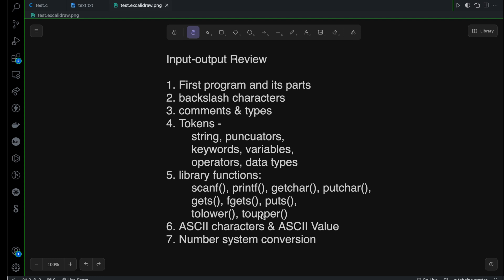I also explained about ASCII characters and ASCII values. In the end, I have shown you how to do number system conversion, which means how to convert from decimal to octal, octal to decimal, then decimal to hexadecimal. Except the binary system, which is something I'm going to discuss later on.